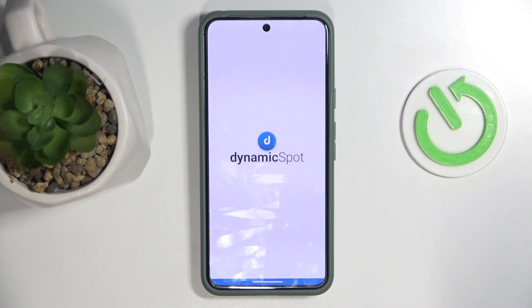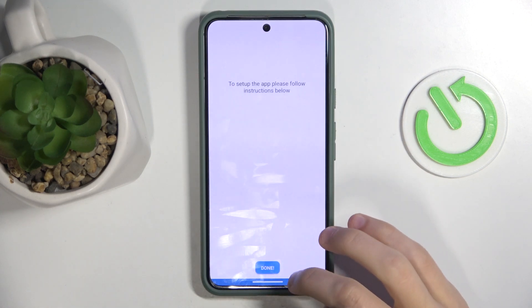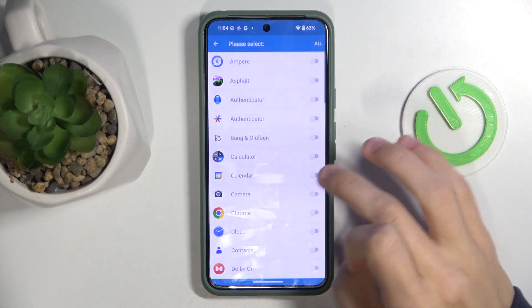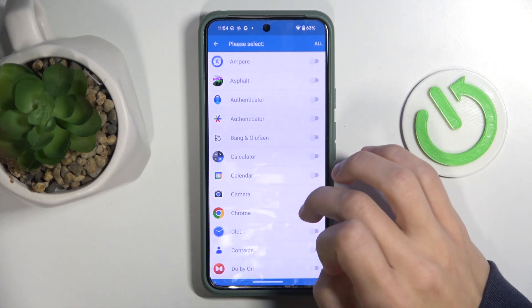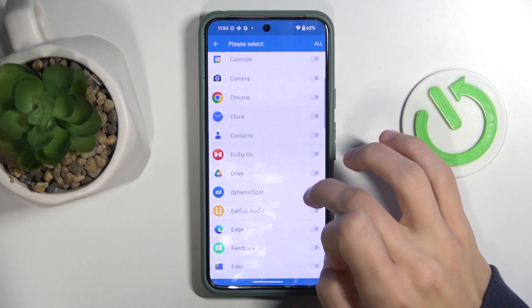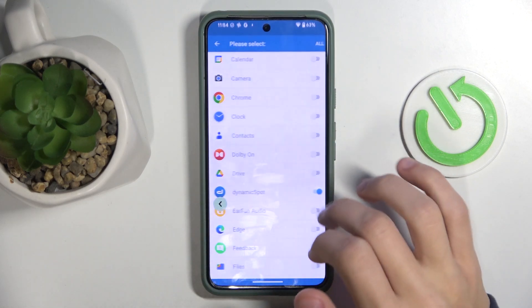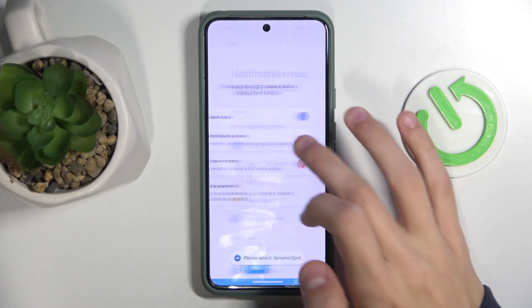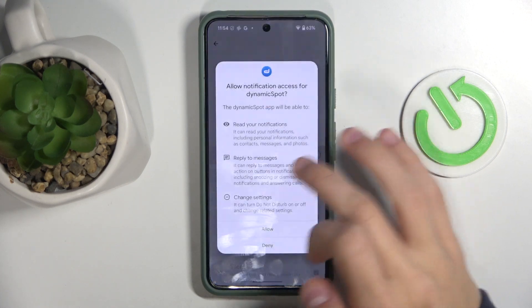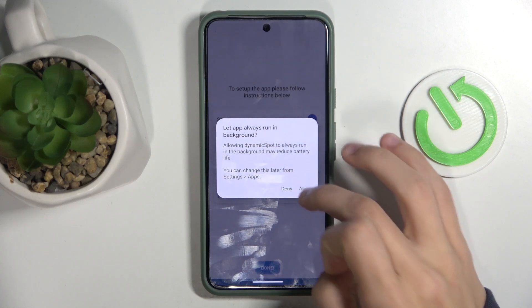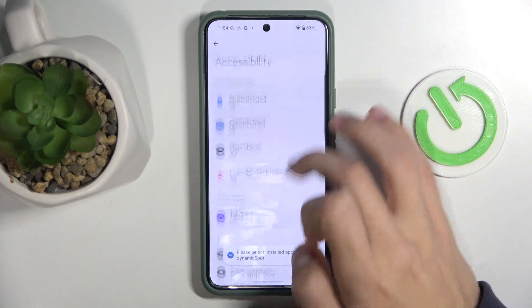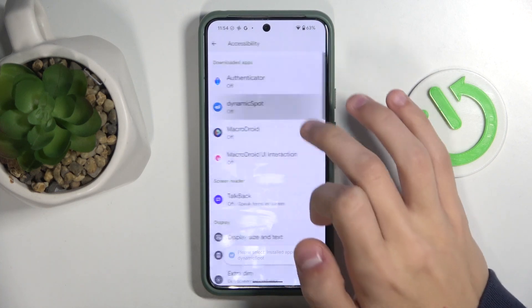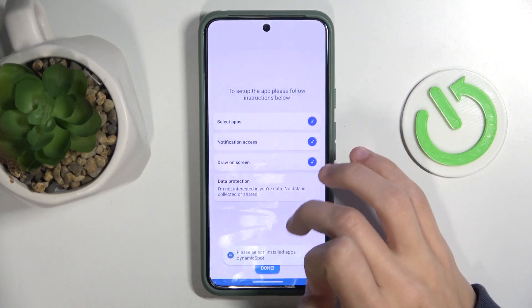It's first going to ask you for a few permissions. To get the spot working, you're going to agree to these permissions. Click on all these tabs, select apps, find the Dynamic Spot app, and toggle it. You're going to do this for all of the permissions, finding the Dynamic Spot app in each one of these tabs.